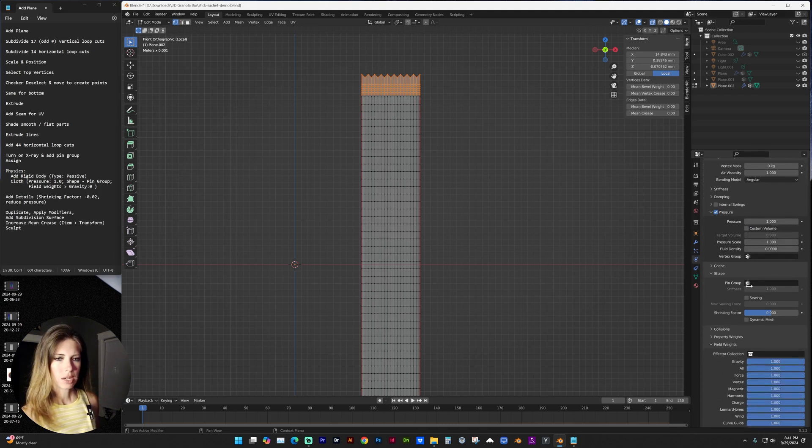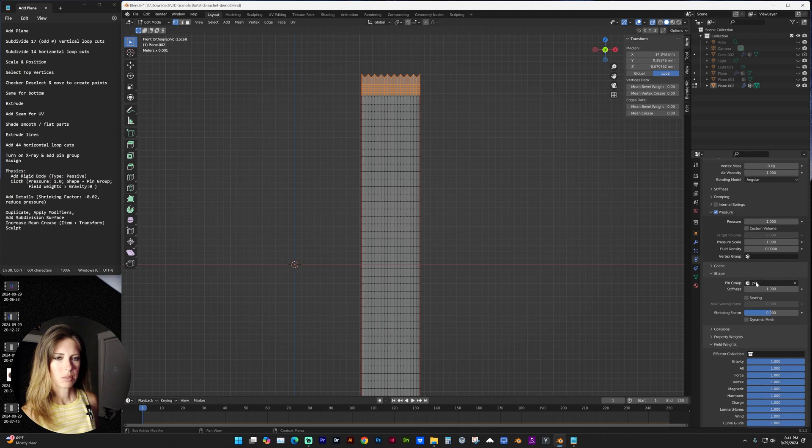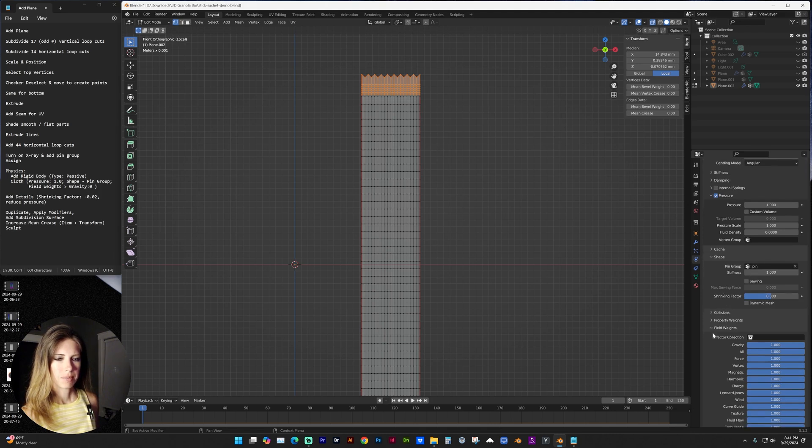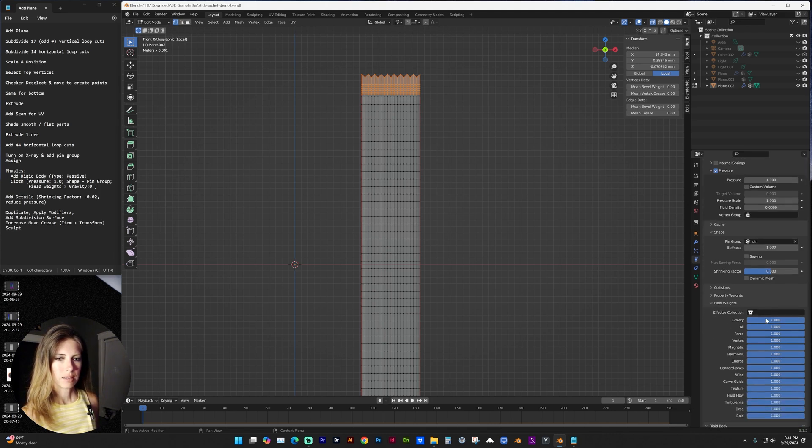Under shape, select your new pin group that you just made. And under field weights, change gravity to zero.